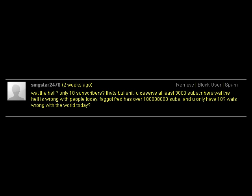This is what he said, which makes him my home boy of the week. He told me: 'Only 18 subscribers? That's BS. You deserve at least 3000 subscribers. What the hell is wrong with people today?' I have to agree. From now on, anyone who leaves me a nice comment and is subscribed to my channel has a chance of being my Home Bro of the Week. So this week it's Singstar. Comment, rate, subscribe — peace out!